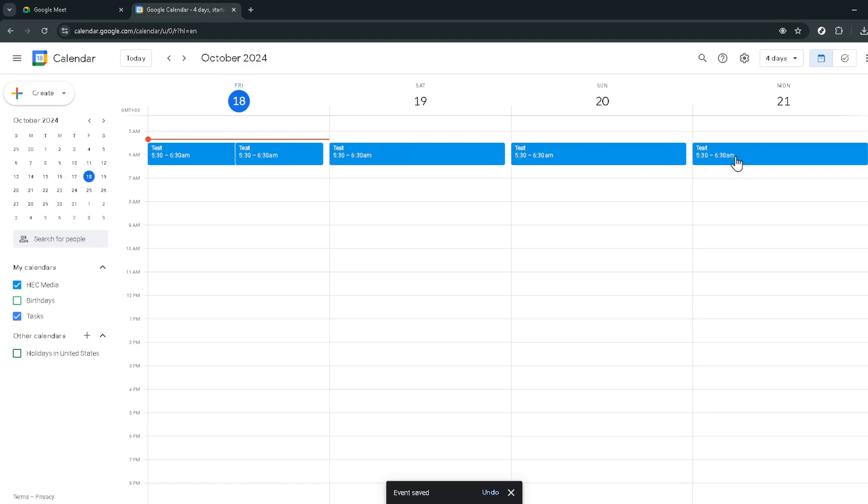Just navigate back to the event in your Google Calendar whenever you need to use the link and there it'll be. Ready and waiting.